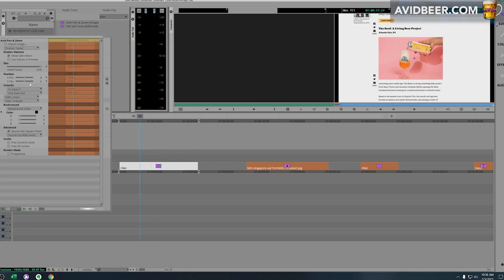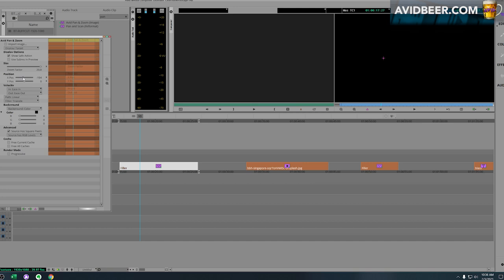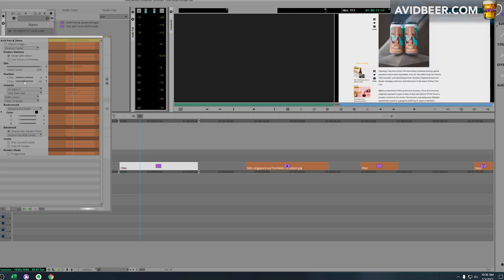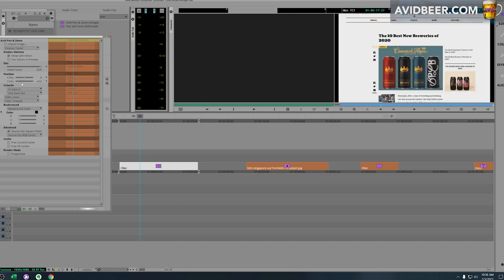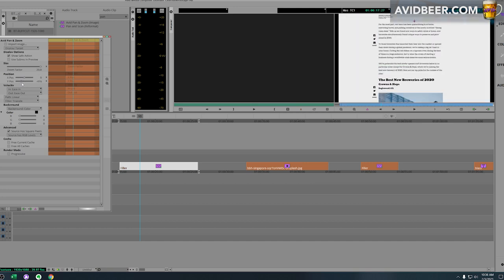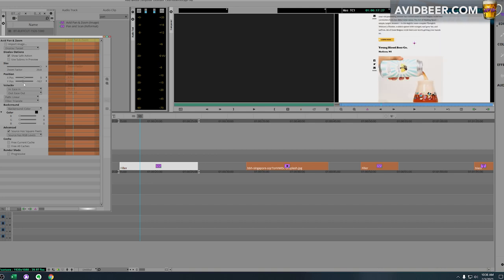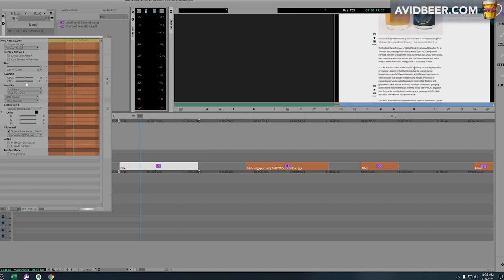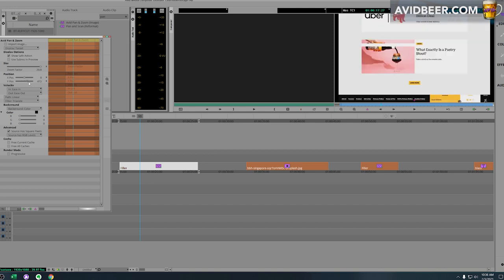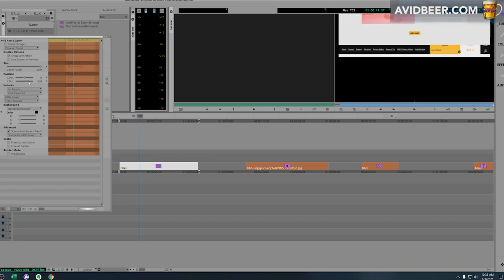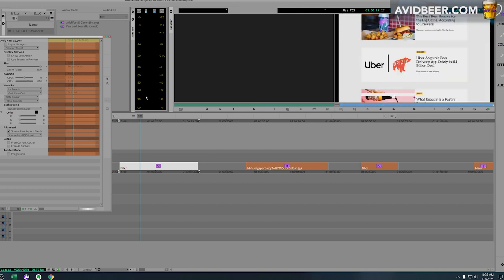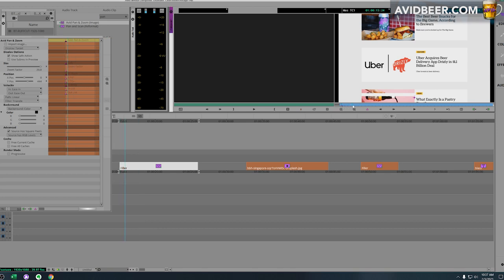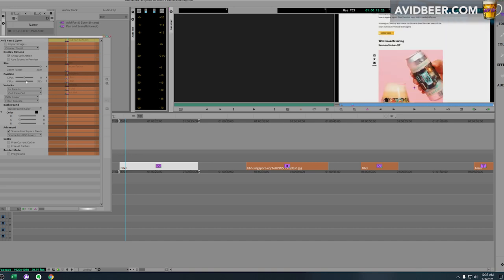And the same thing, if I was to move the x position - not the x position, excuse me, the y position - look, now I'm actually, just like After Effects, I am adjusting the whole up and down of that web page. And again, really quickly, if I made a keyframe here and then a keyframe right here, started at the bottom of the web page and zoomed up to the top...